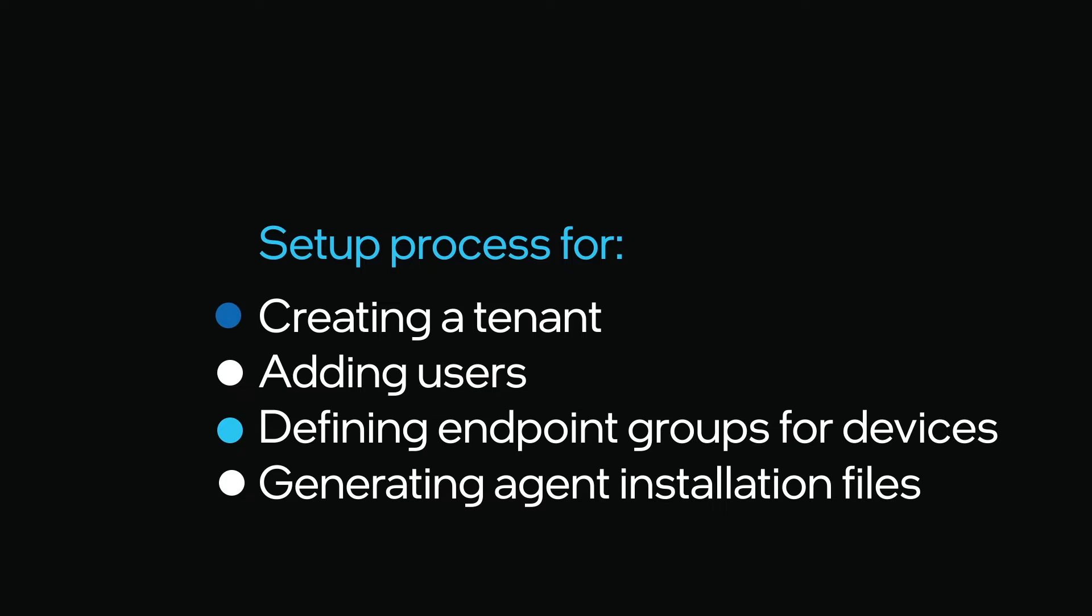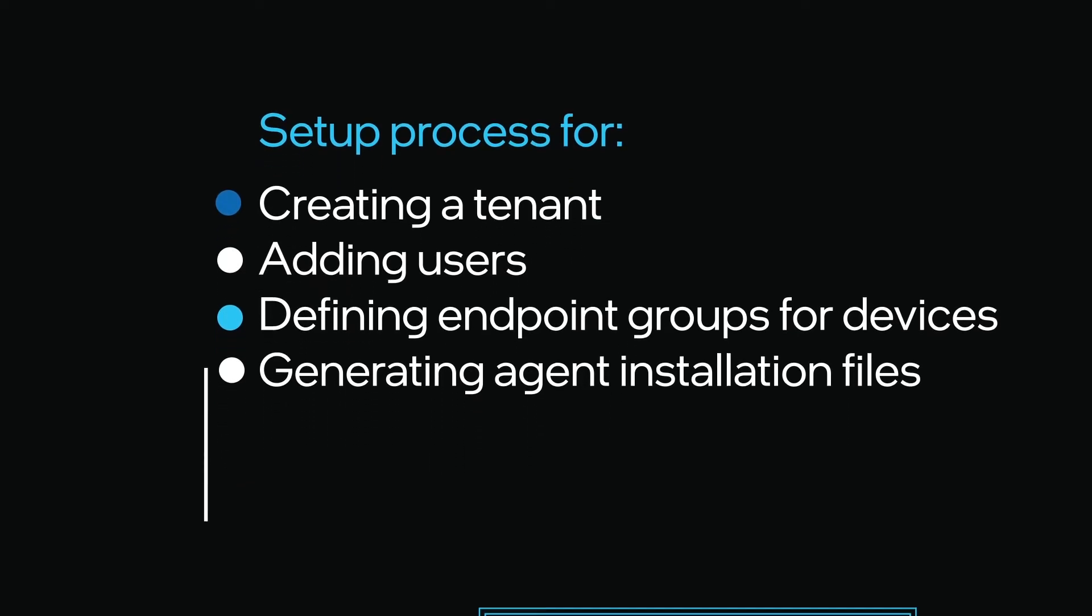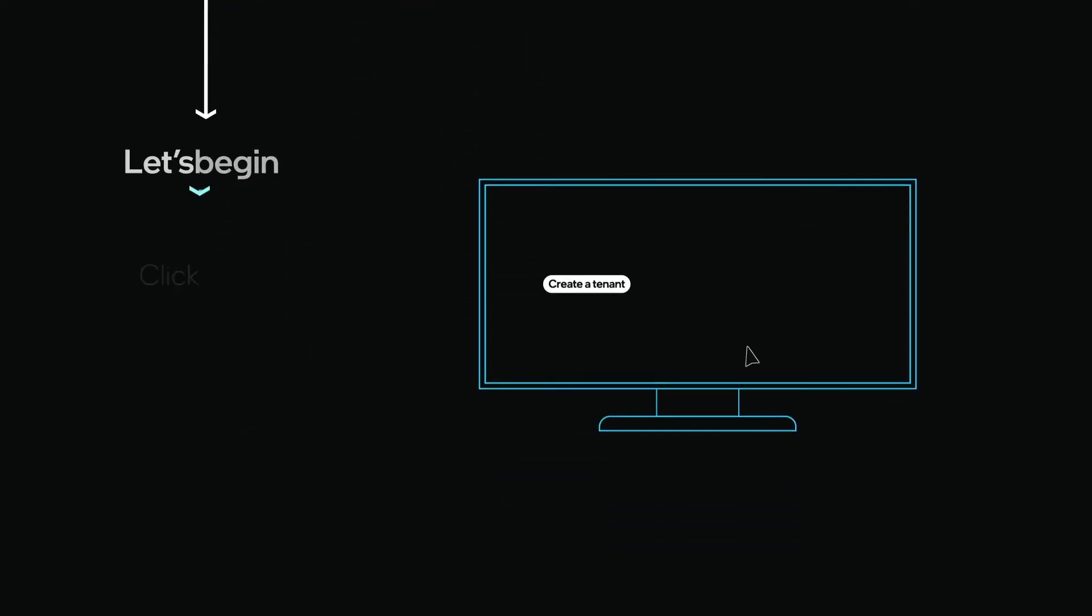Users, endpoint groups, and endpoints under one tenant are separate from those under another tenant. Let's begin.